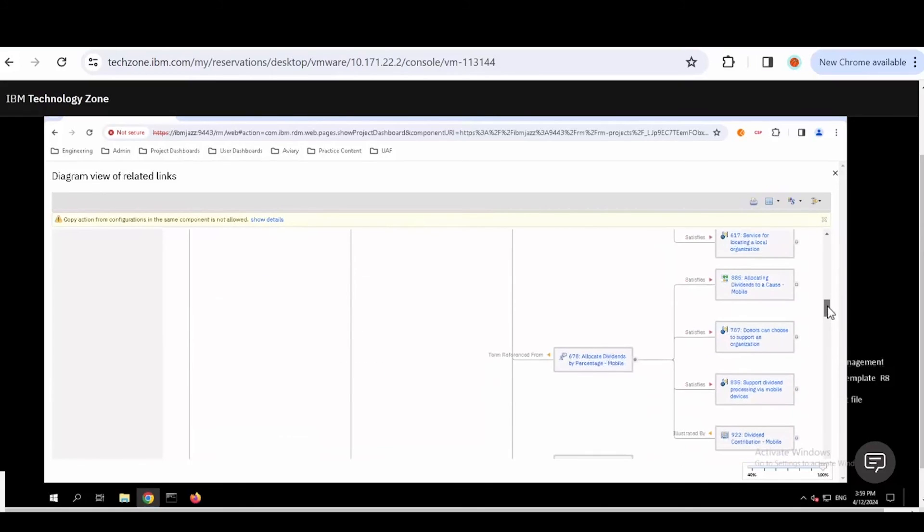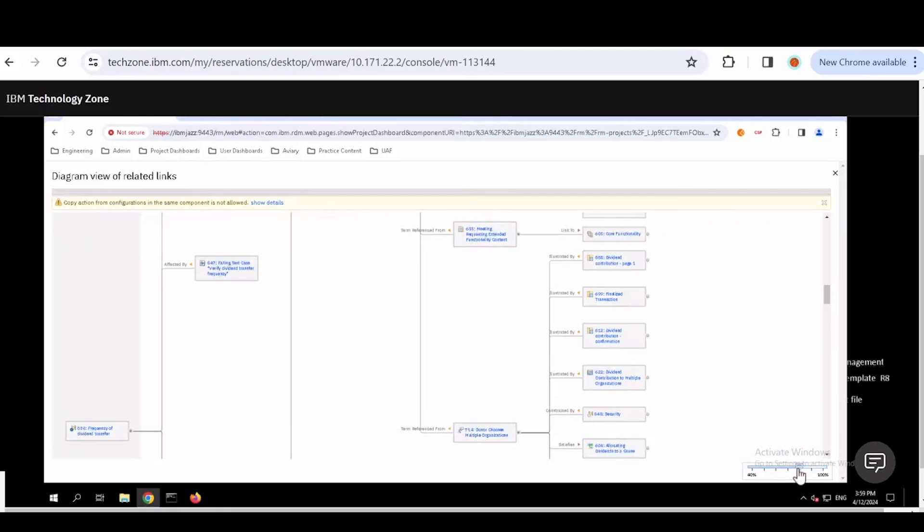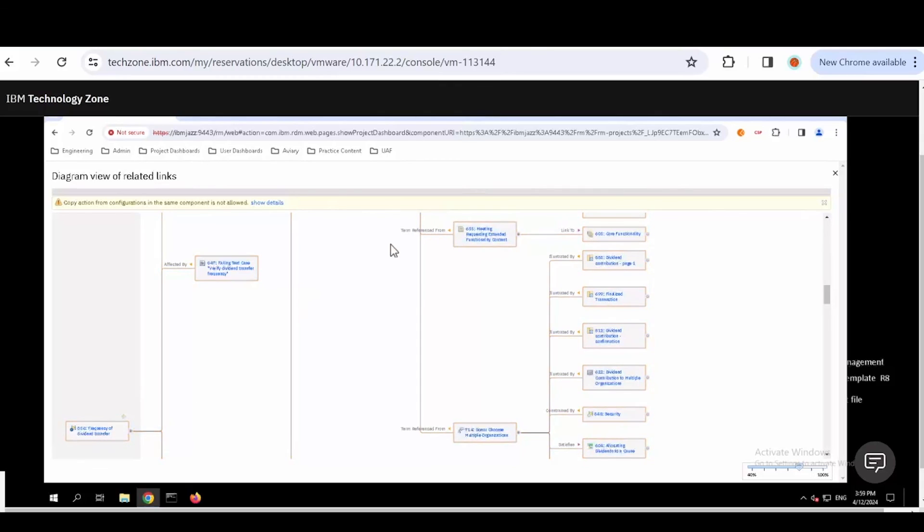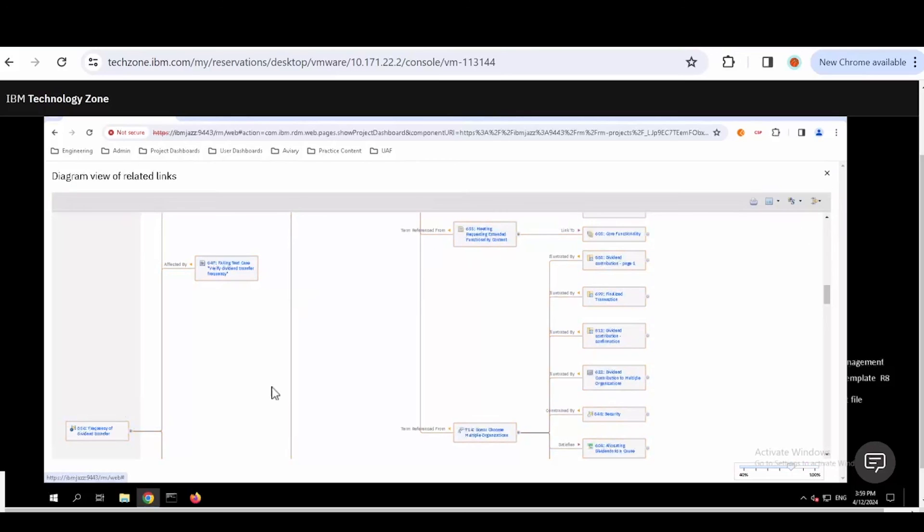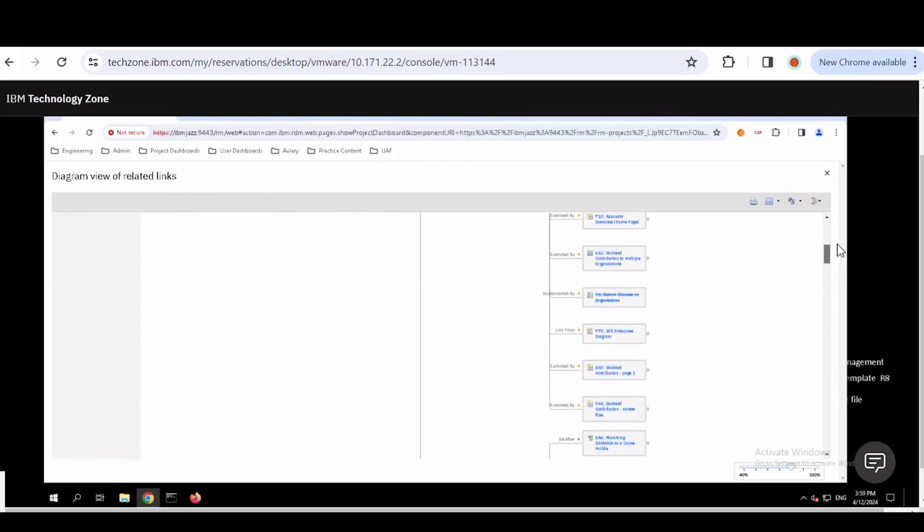You will notice that it actually created a much larger list. If I minimize this down a little bit, just to give you the scope, we've said, here's a requirement. Here's everything that could potentially be impacted by that requirement. It doesn't mean that it will be. But if I make a change to this requirement, these are potential areas where it could be impacted.